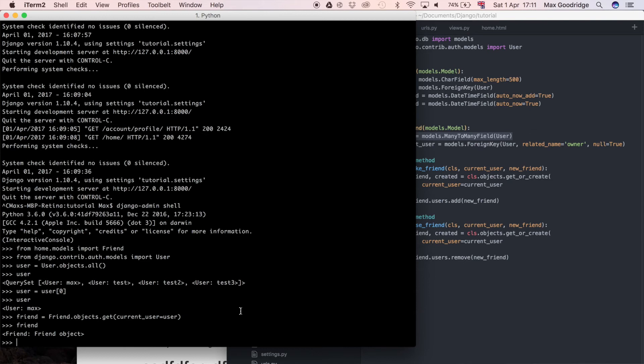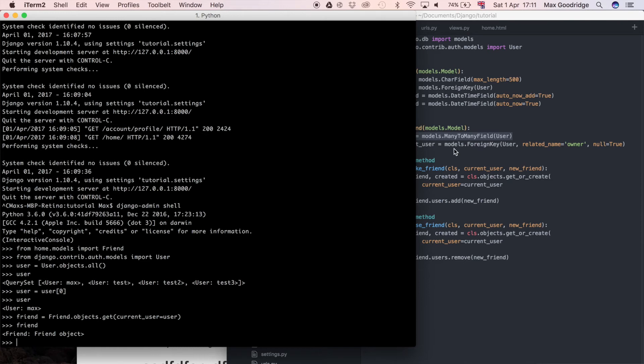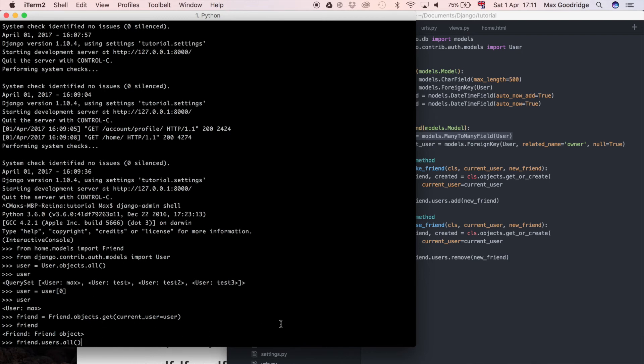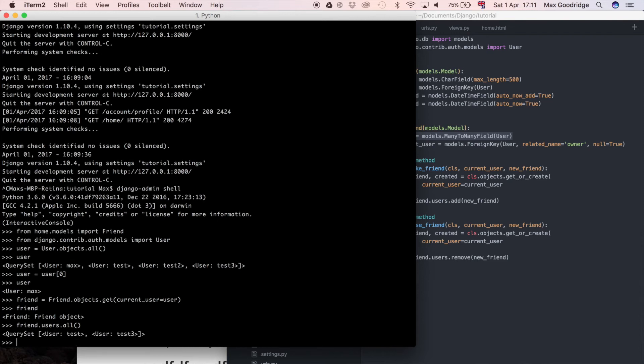If we look at the model here it says users many-to-many field. The way that we do that is not through the objects model manager. Instead we use the users, so we essentially use this many-to-many relationship by doing friend.users.all. That's going to show us all the friends. Here we can still do all the filtering and all the other things that we do with objects.